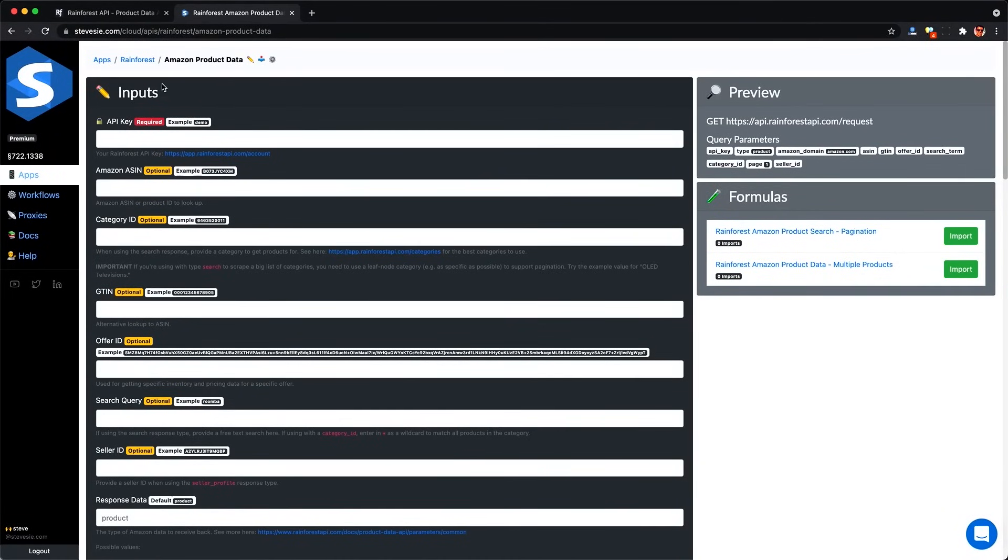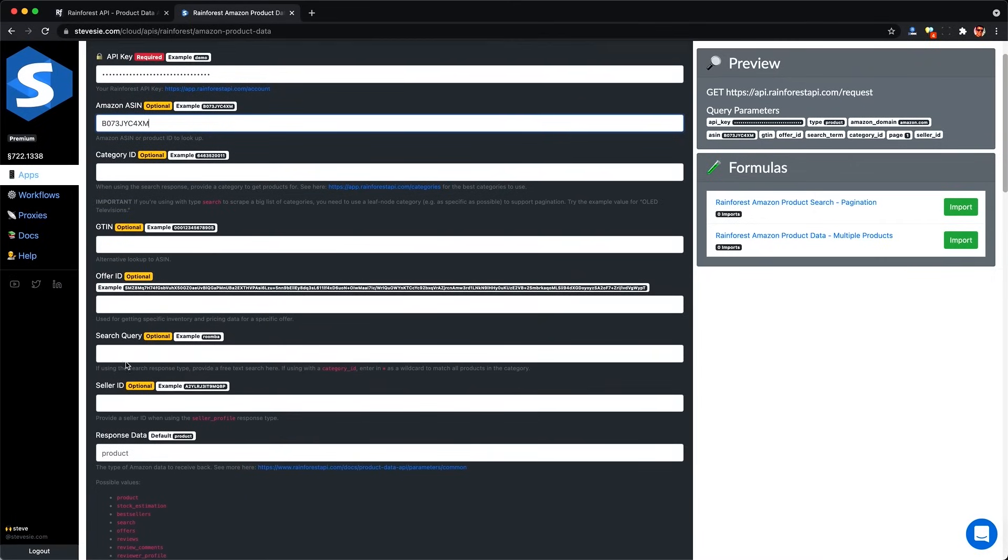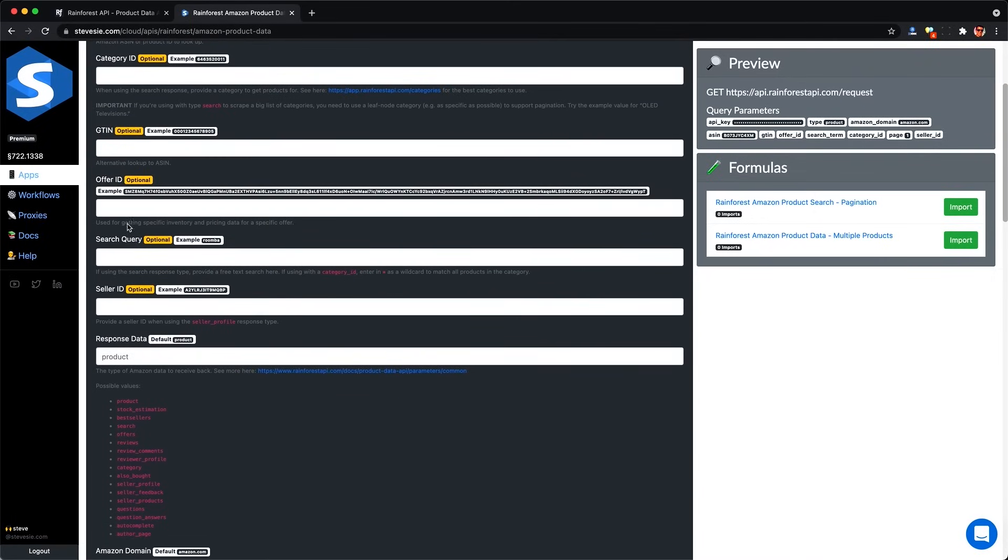This here is the Steve C Data Wrapper around the Rainforest API Amazon Product Data Endpoint. So this will basically act like the API Playground we saw before. However, it will aggregate the results in CSV format in multiple collections. So we can download different collections for the product.